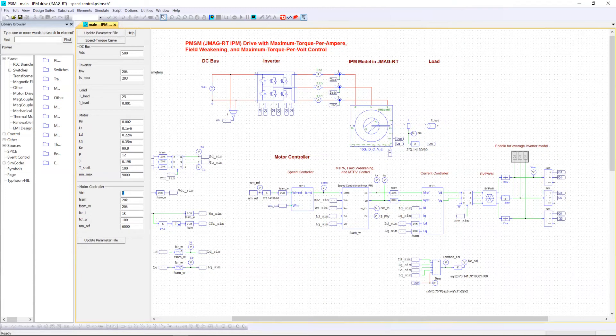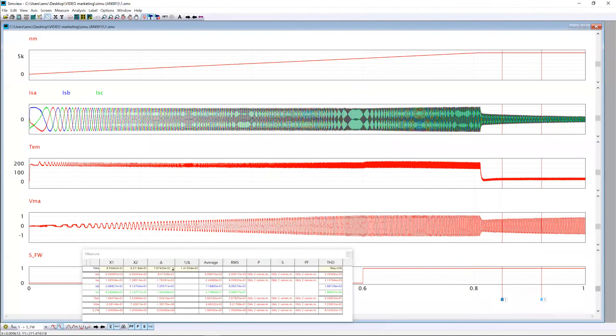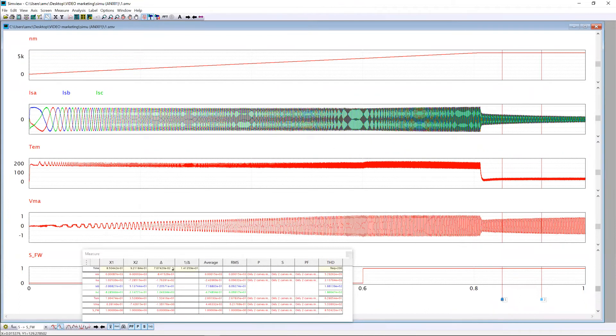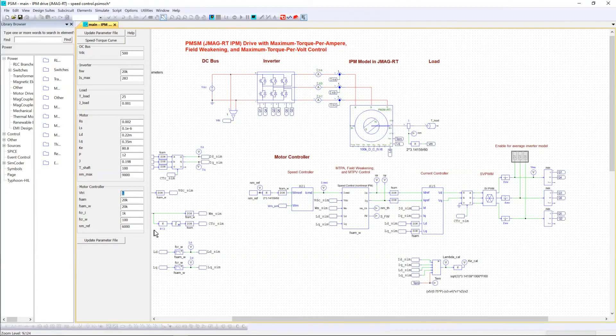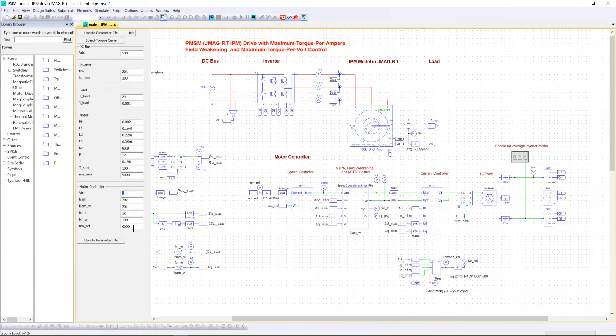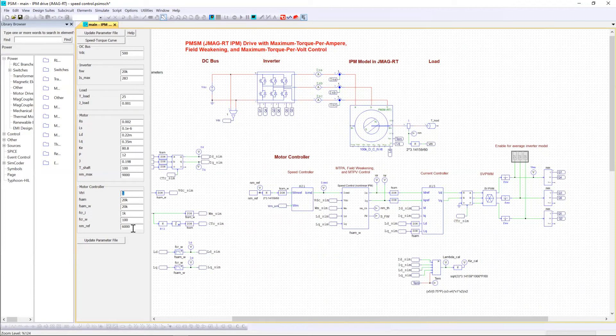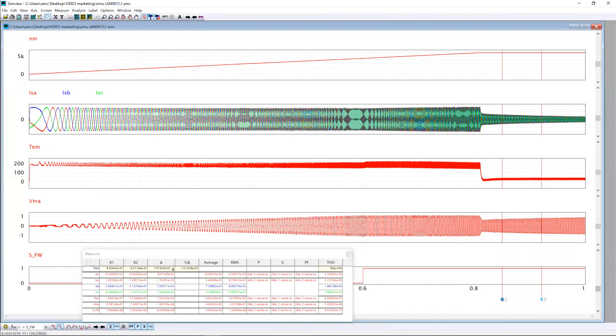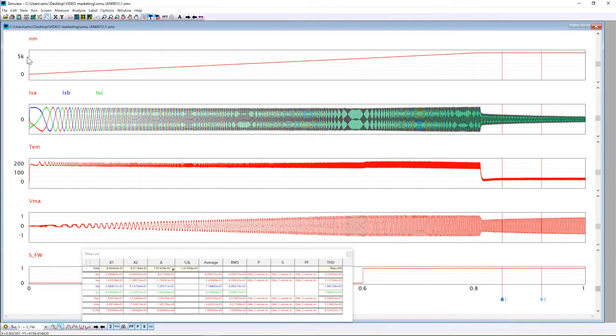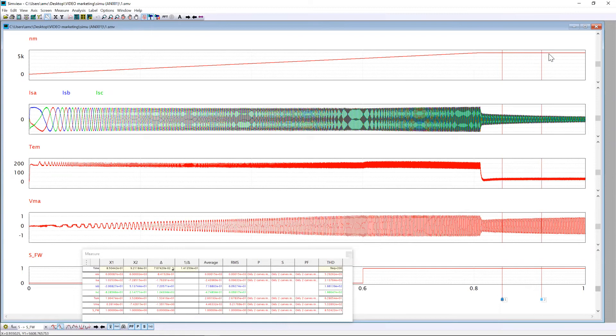After we will get those results. If you remember well, we have set speed reference to 6000 rpm, so it means the motor should reach 6000 rpm at the steady state. Now if I go back to the simulation result, you can see directly the speed and M, which is around 6000 rpm in the steady state.